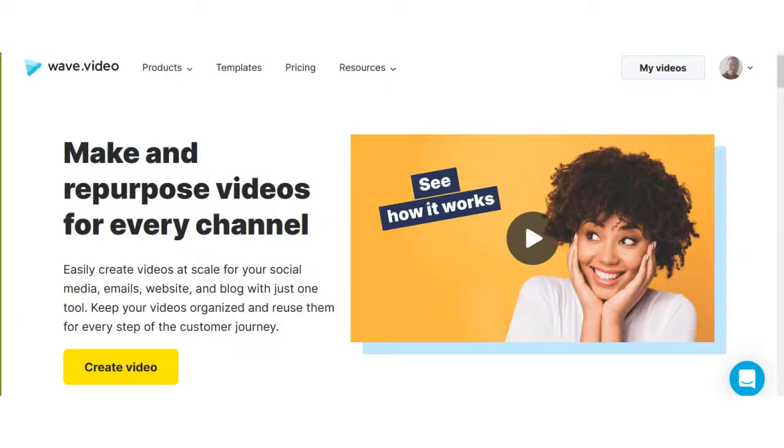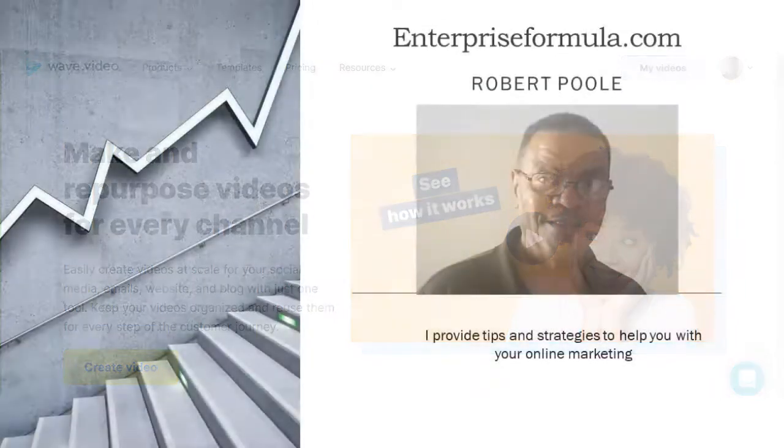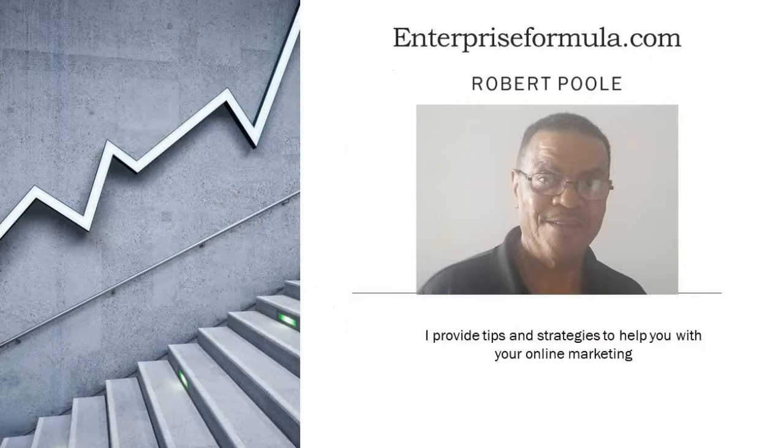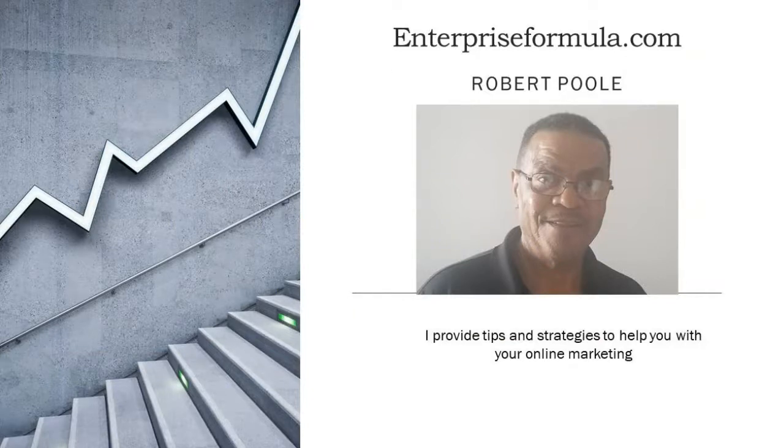In this video I'm doing a review of a product called Wave Video. My name is Robert Poole and my website is EnterpriseFormula.com. I provide tips and strategies to help you with your online marketing.